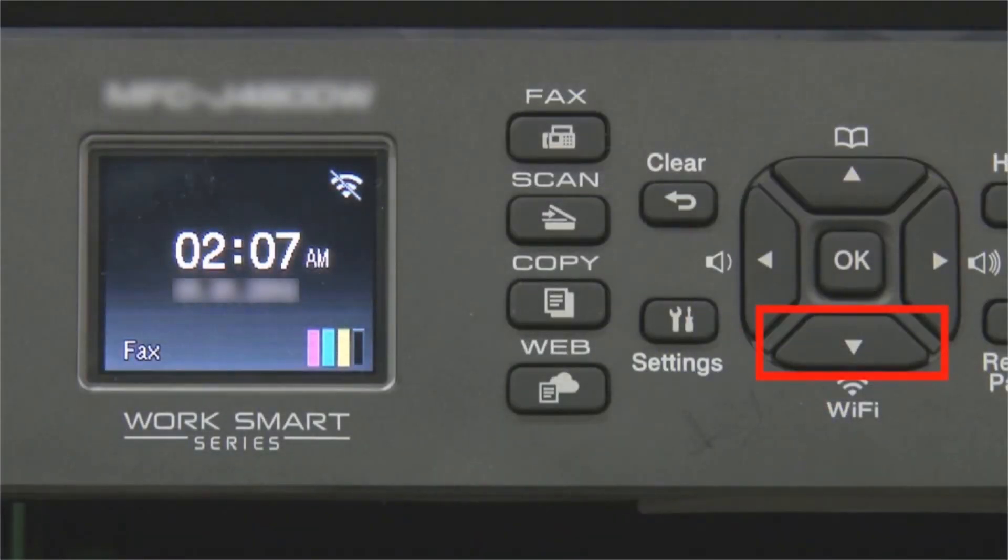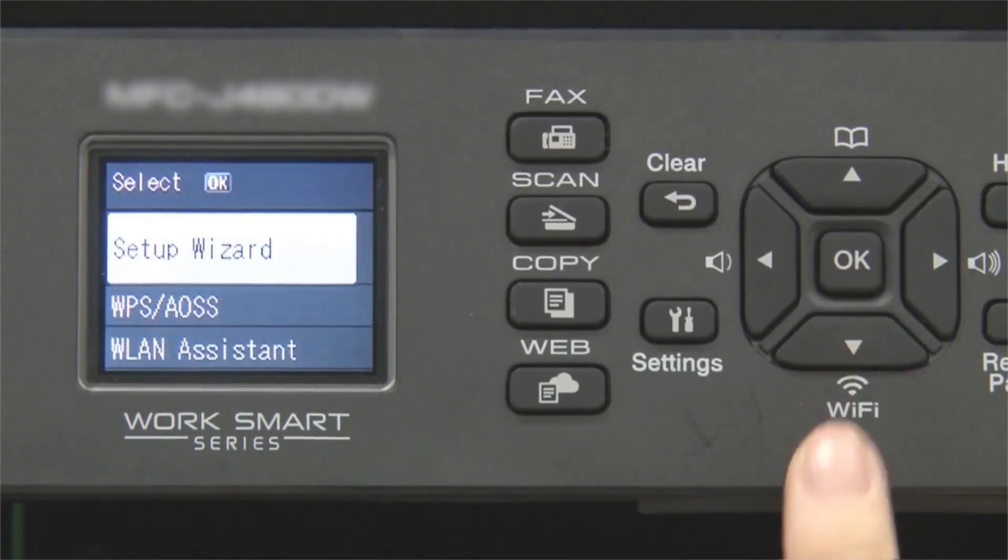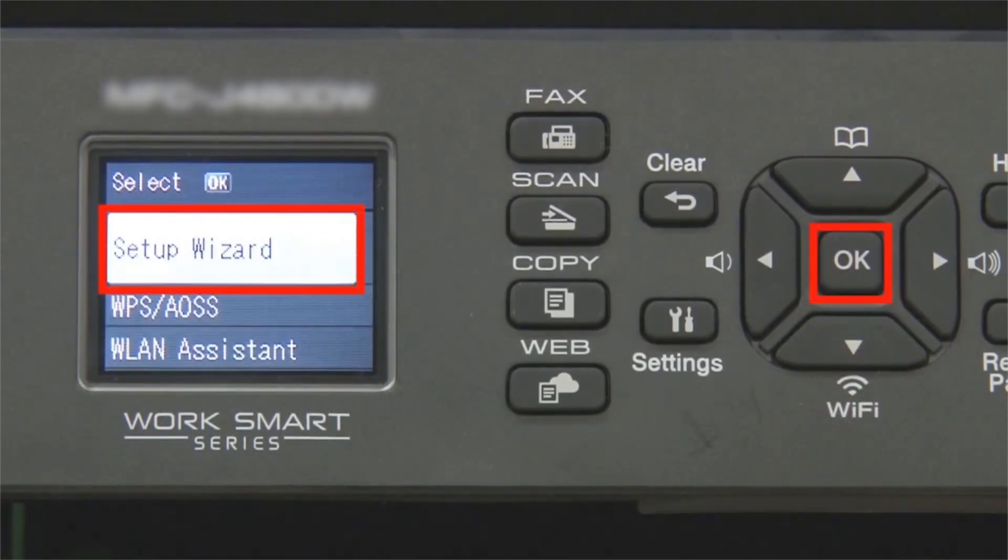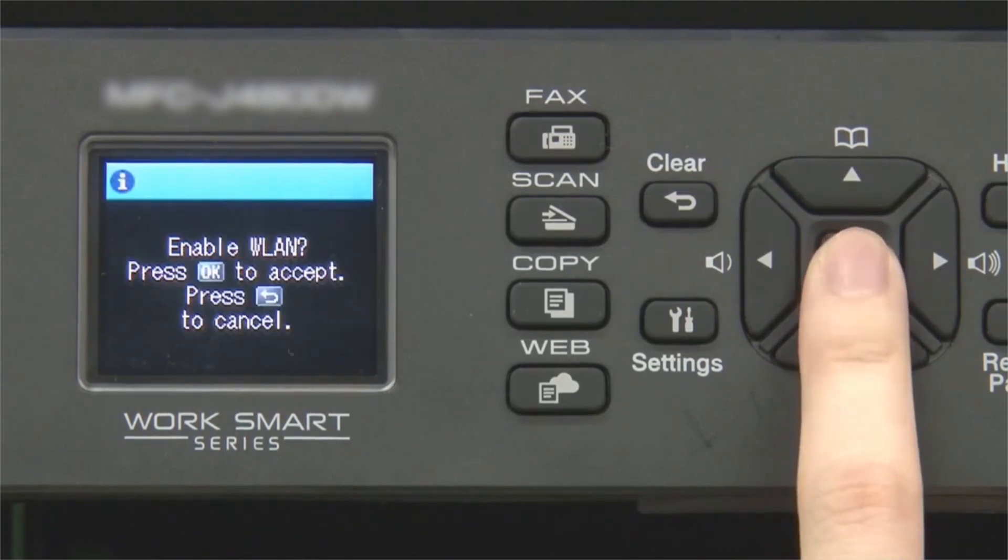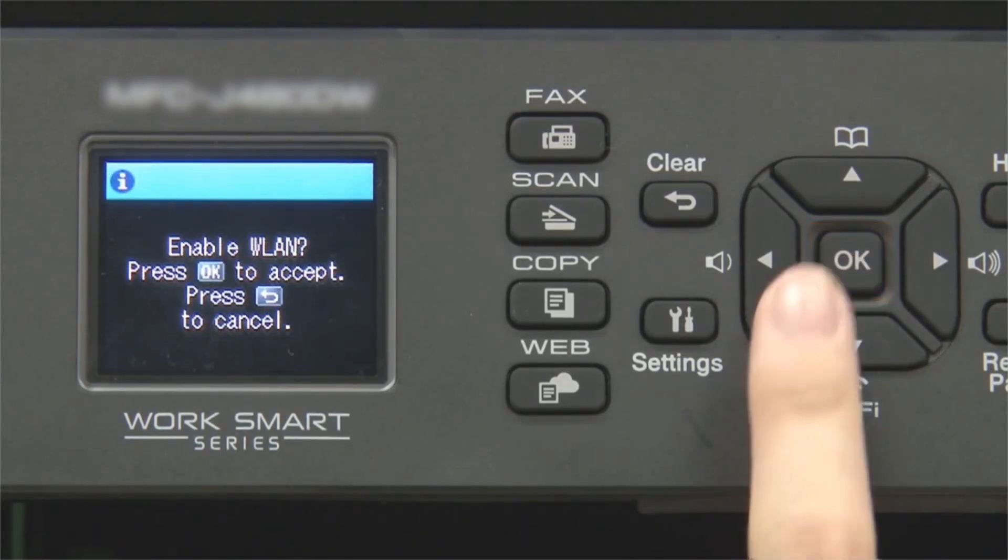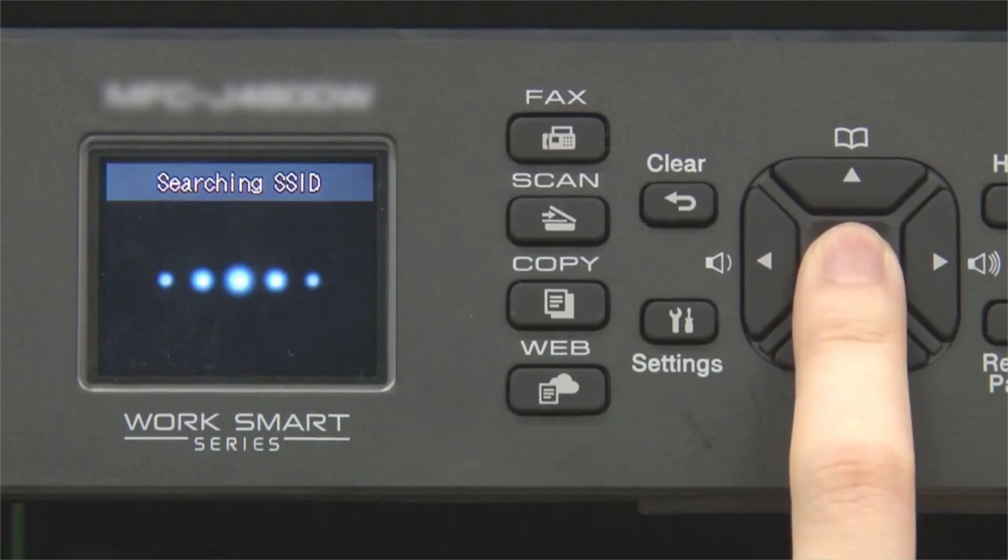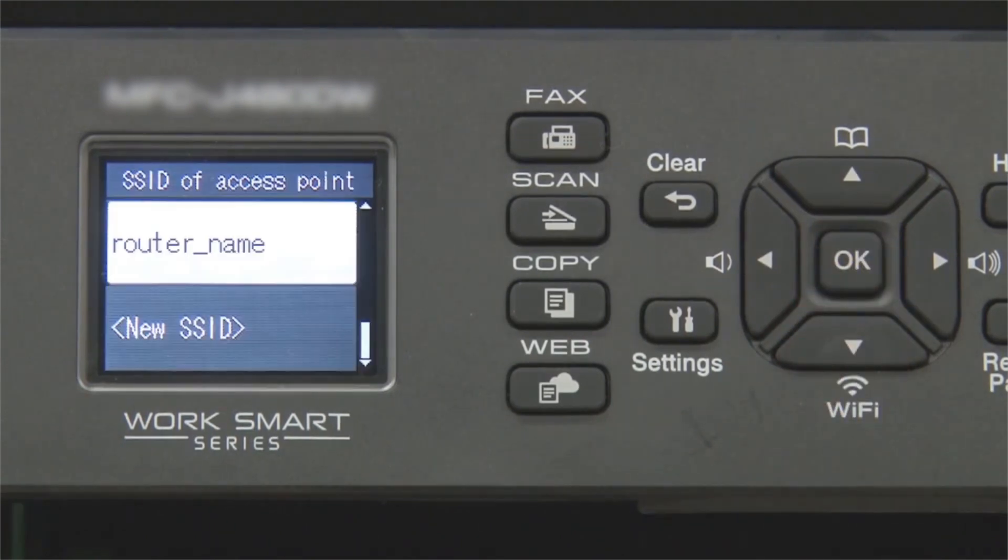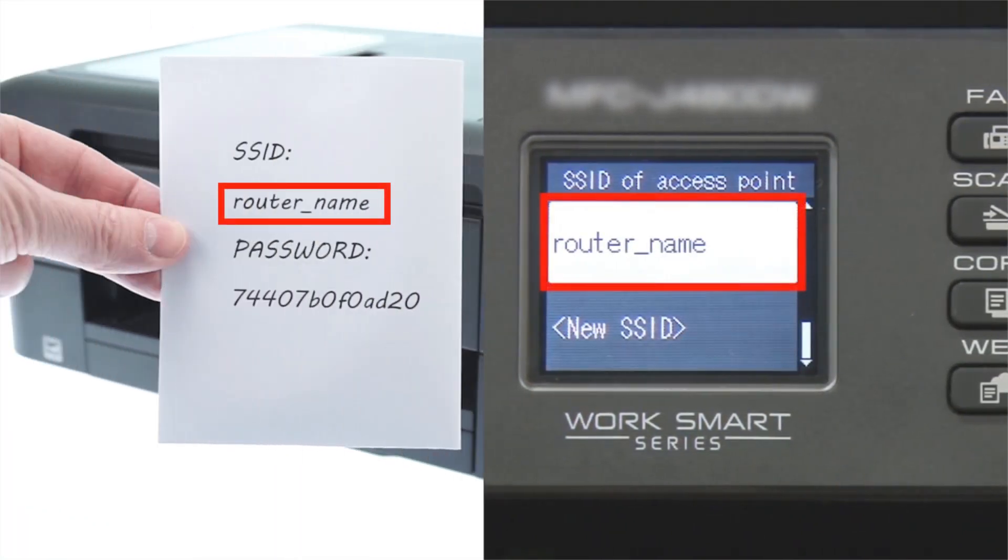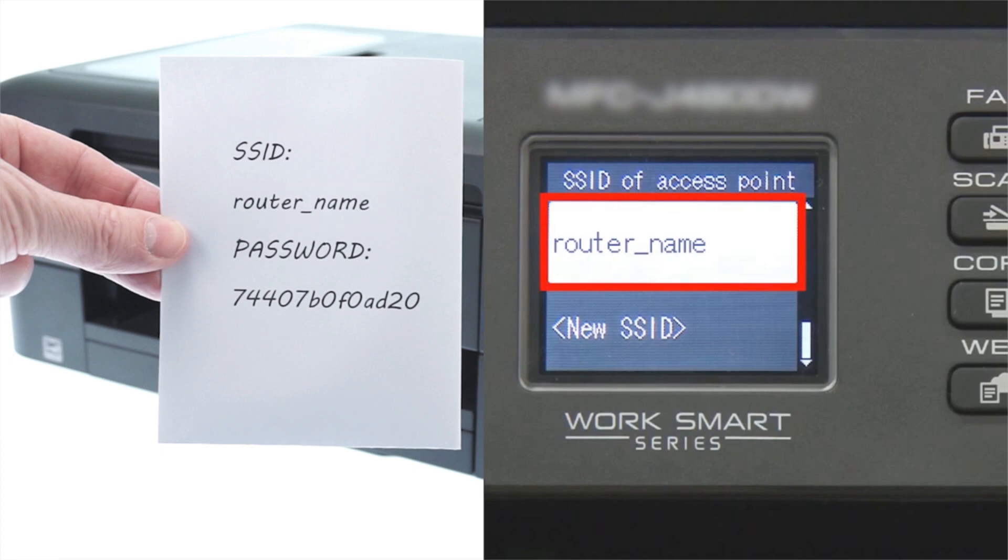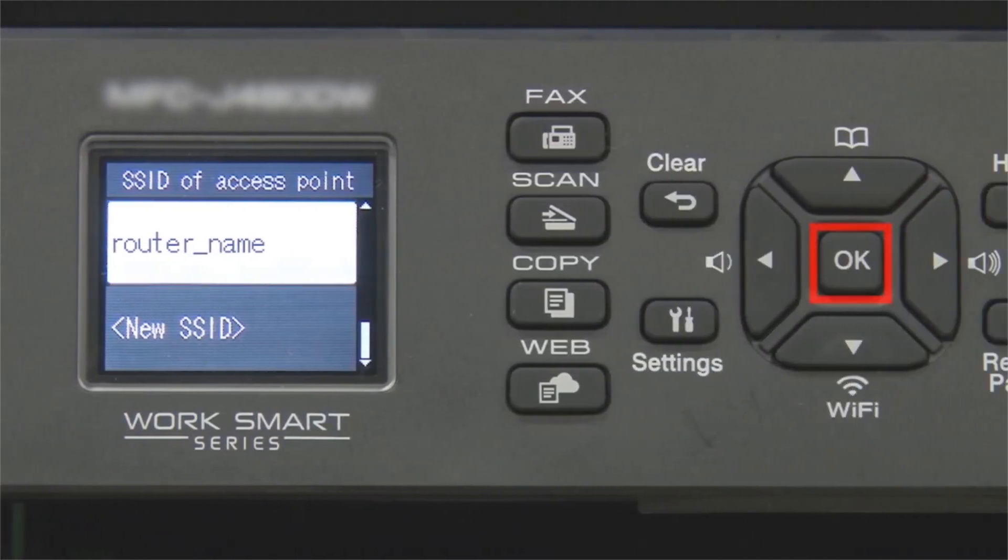Begin by pressing the Wi-Fi button. Select Setup Wizard from the option list and press OK. Press OK. Select your SSID or network name and press OK.